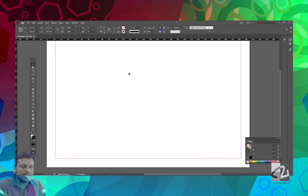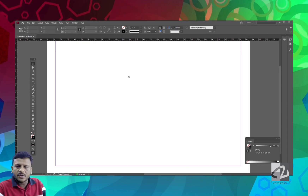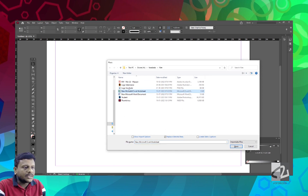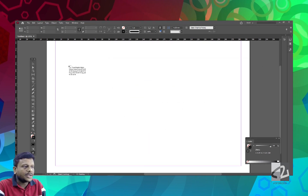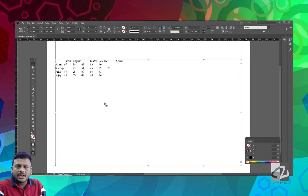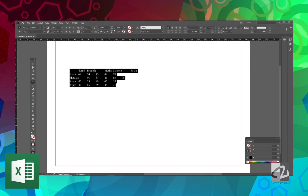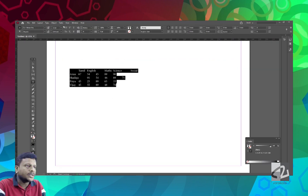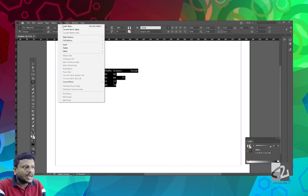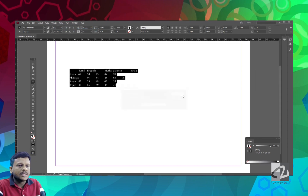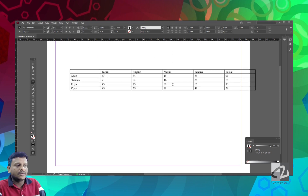You can place the Excel format. We place an Excel table. If you have rough data, you will paste it in InDesign. This is how we handle the Excel format.